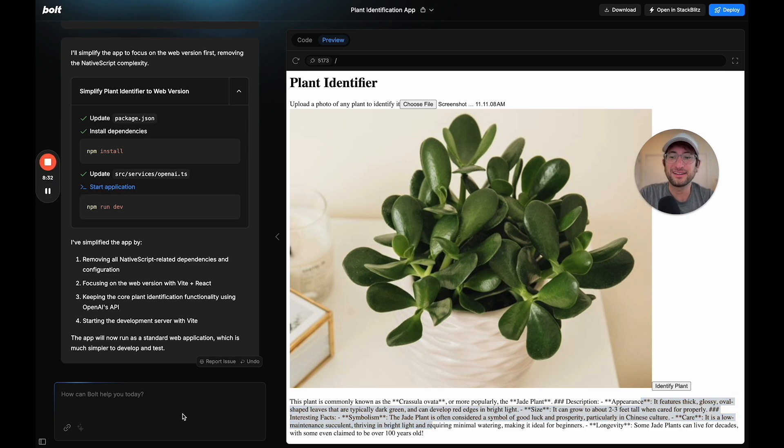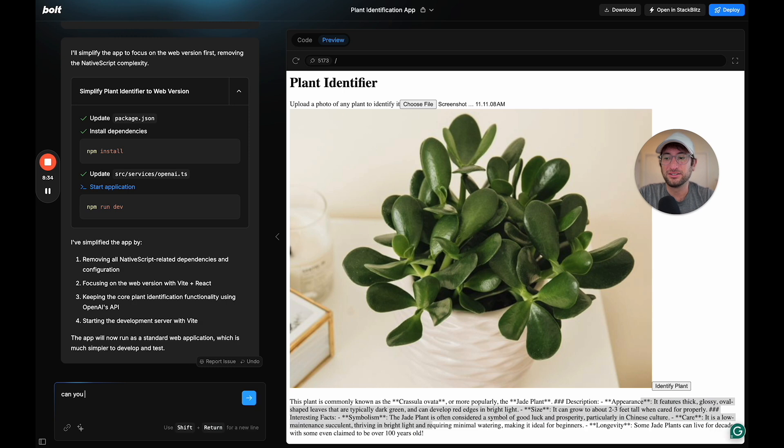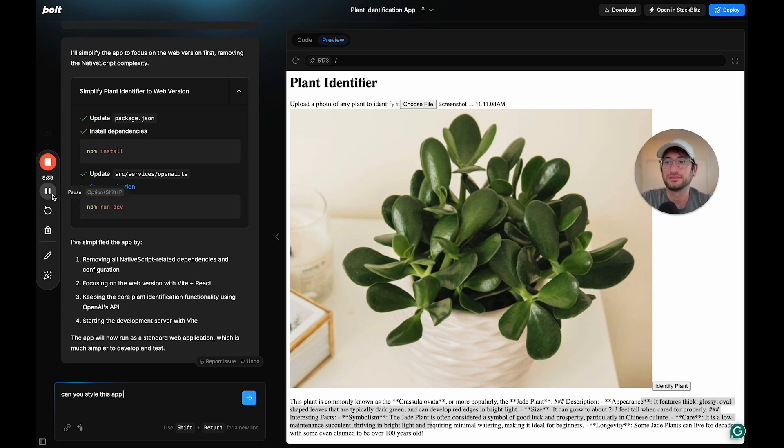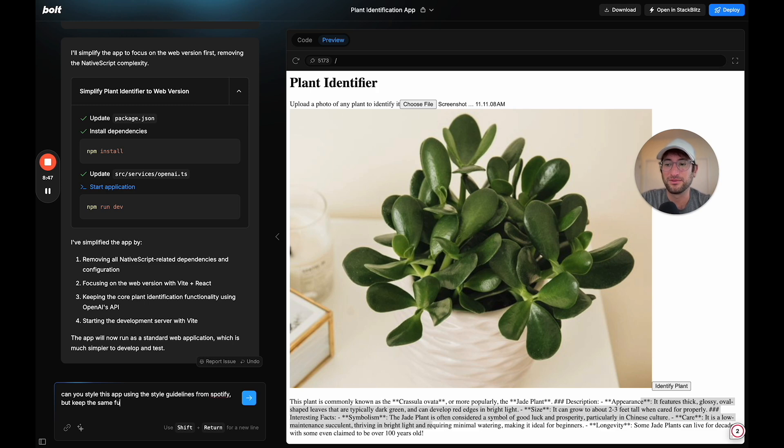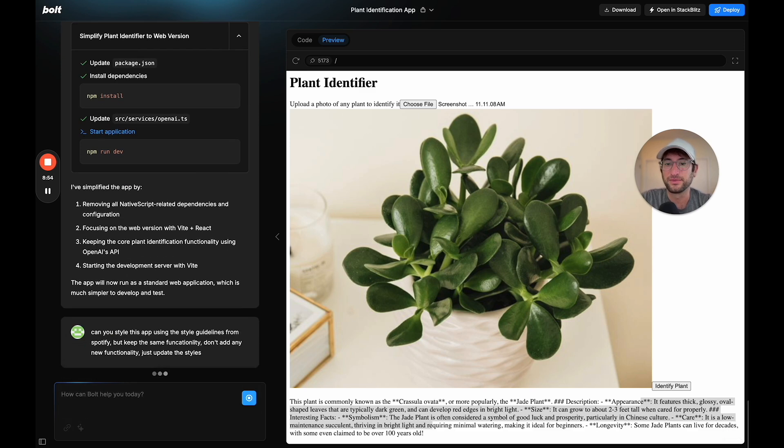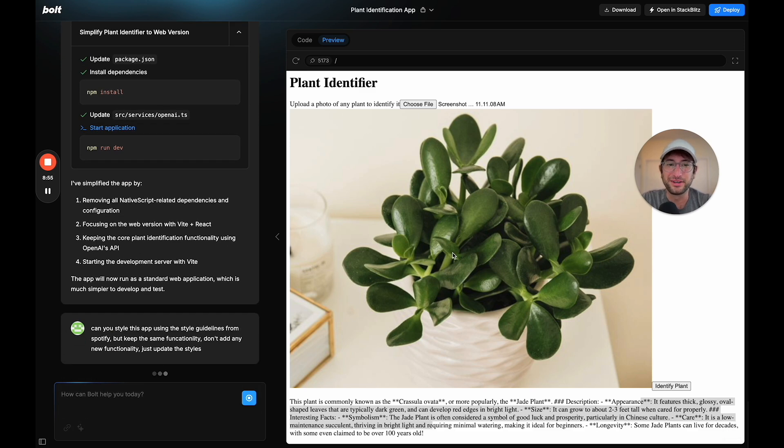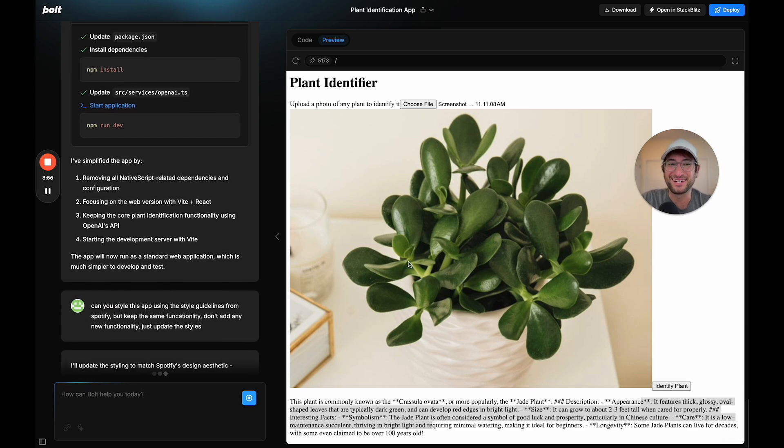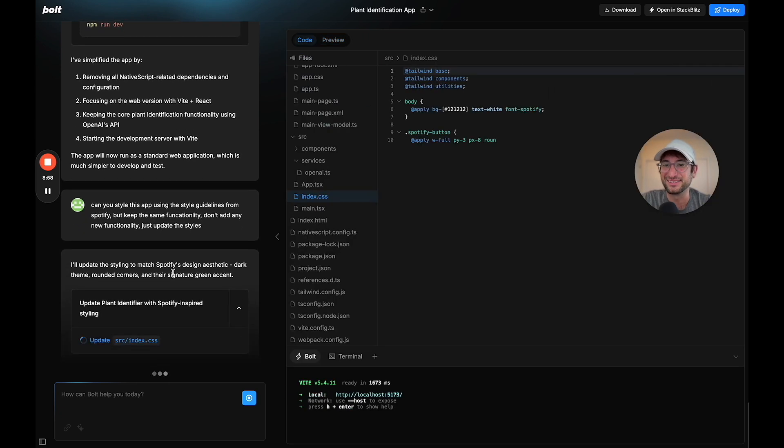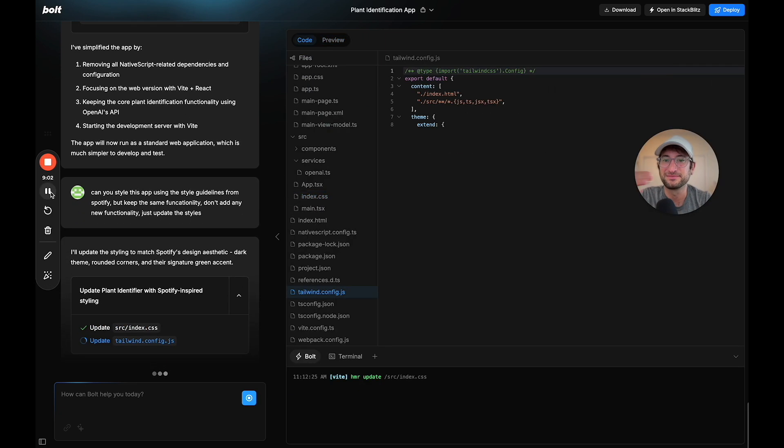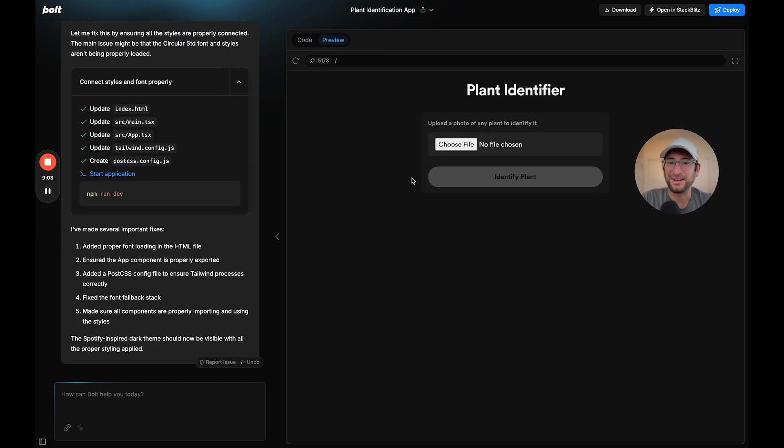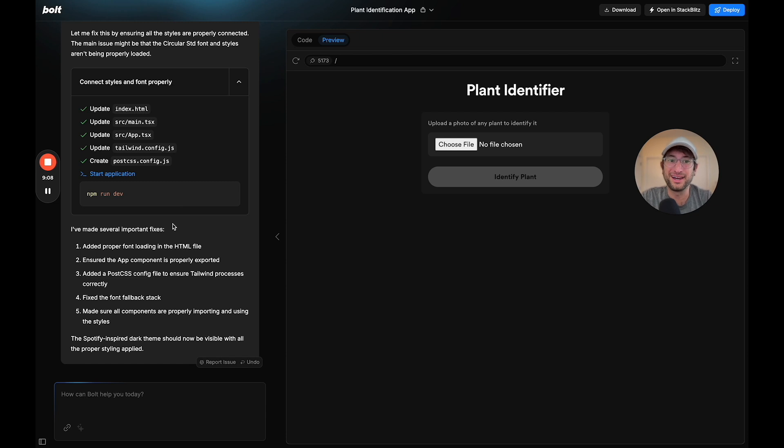The next thing I'm going to do is can you style this app using the style guidelines from Spotify, but keep the same functionality. Don't add any new functionality, just update the styles. I want it to look good. Let's see if it does this dark style design aesthetic. After a little back and forth where it wasn't doing it and I had to ask why not, it did it.